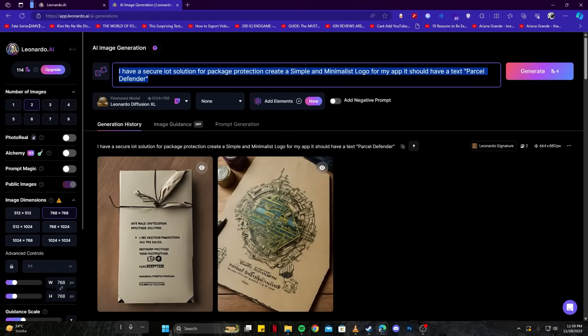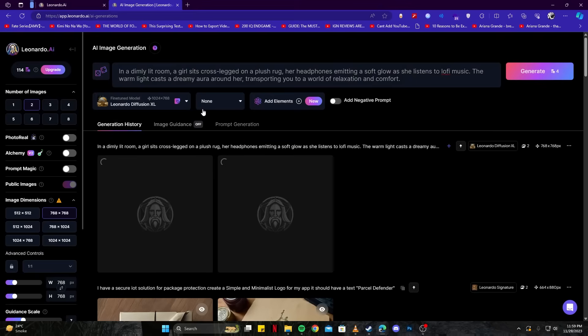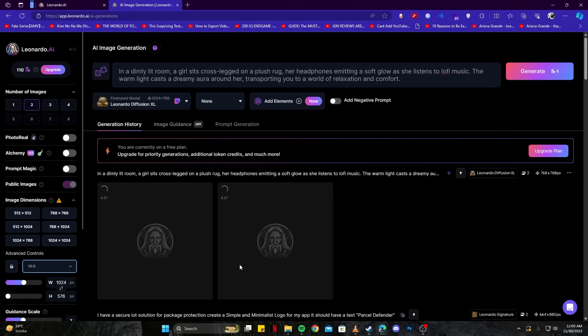Once we're here, we simply have to paste in our prompt, but we're going to change it up a little bit. First, let's try generating the same thing and see what we get. Also, make sure to change the aspect ratio to 16:9 as that is what we're looking for.